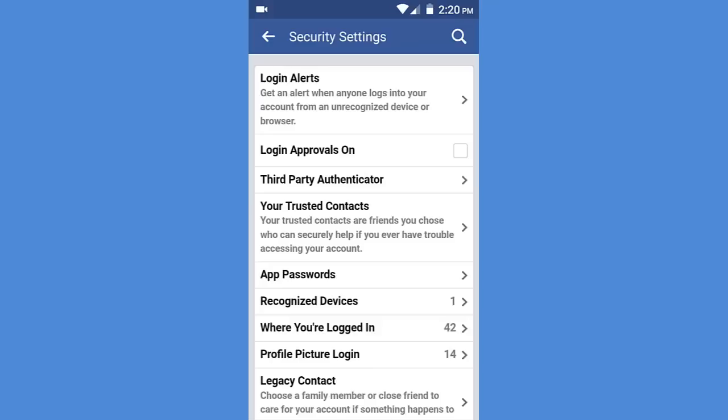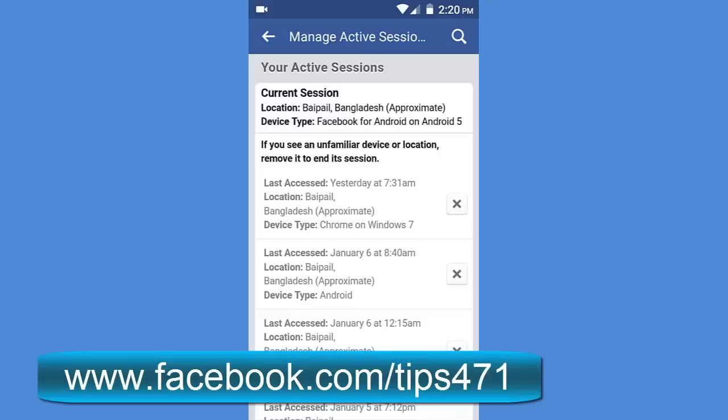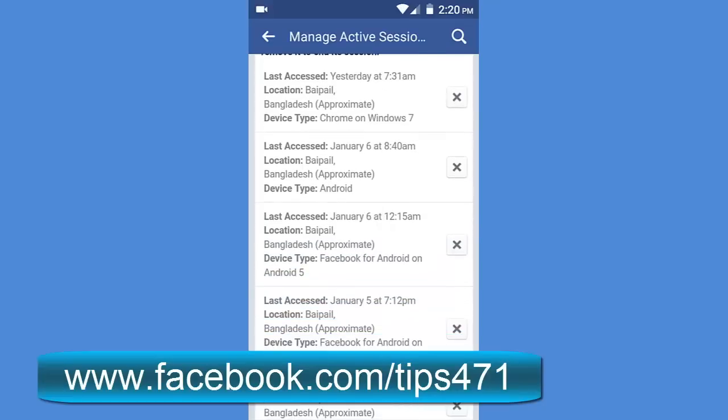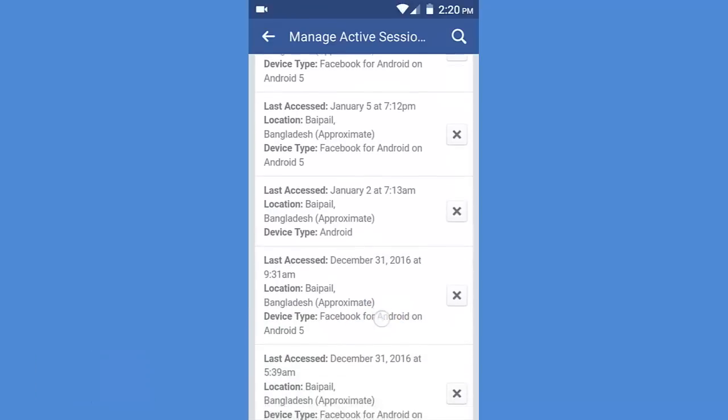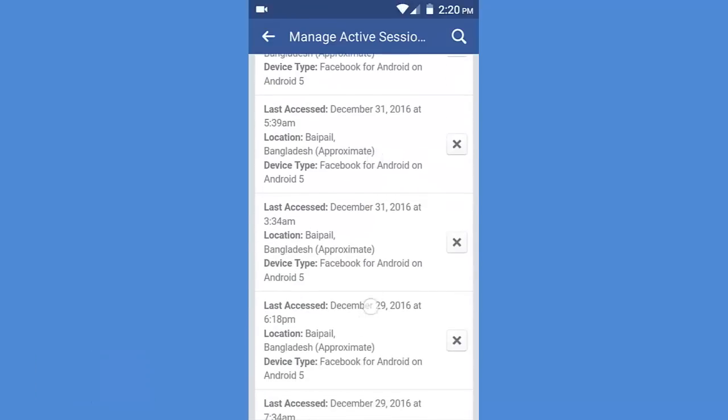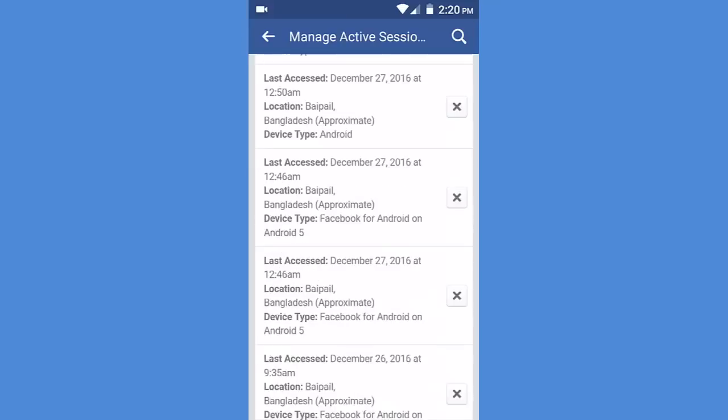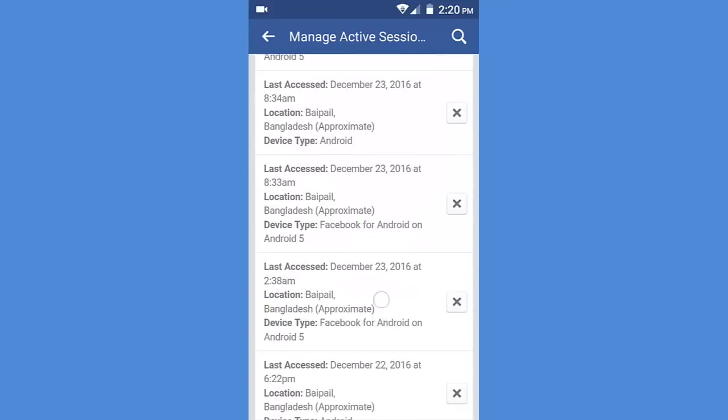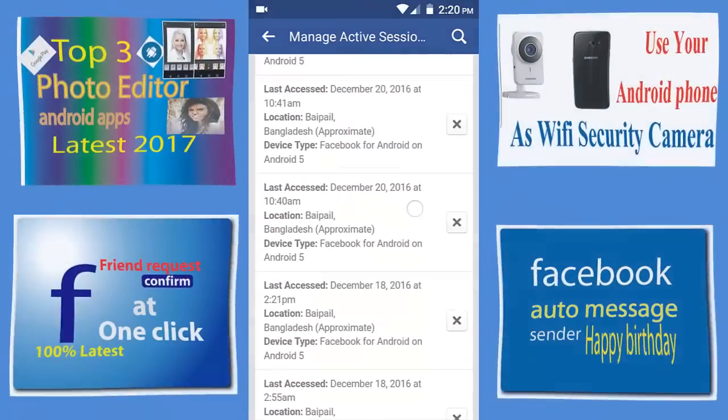Then you have to go to... you have to wait, then go to where you're logged in. You can see that I have logged in 42 times. You can see my last access, my location, my device type.